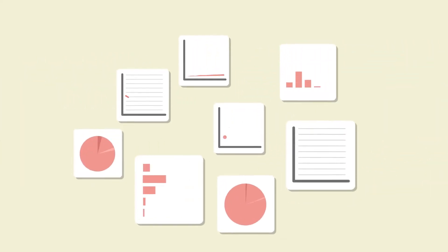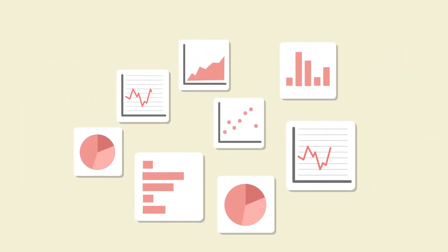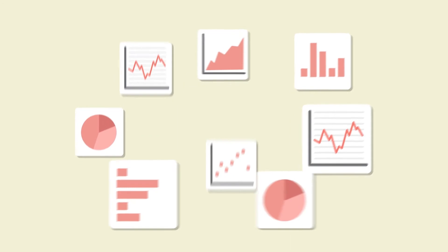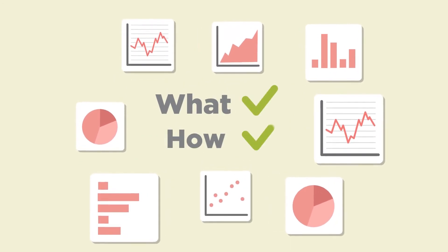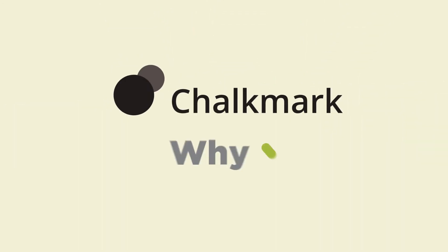While web analytics can give you lots of useful data about how people are using your site, the what and the how, Chalkmark can give you the why.